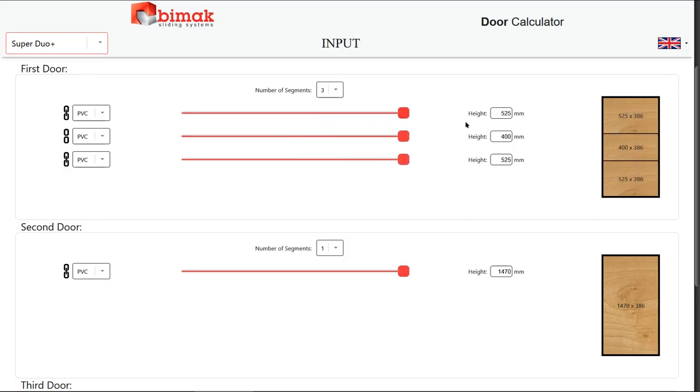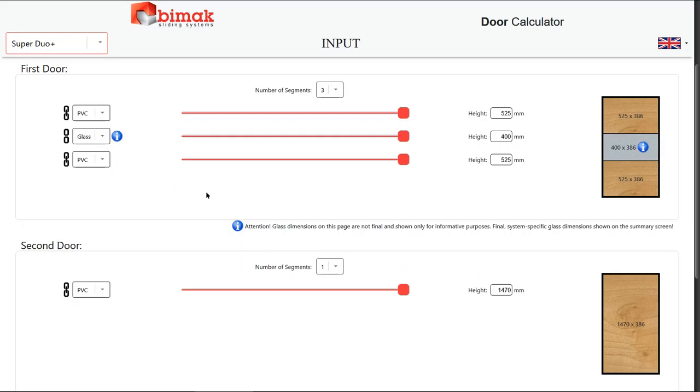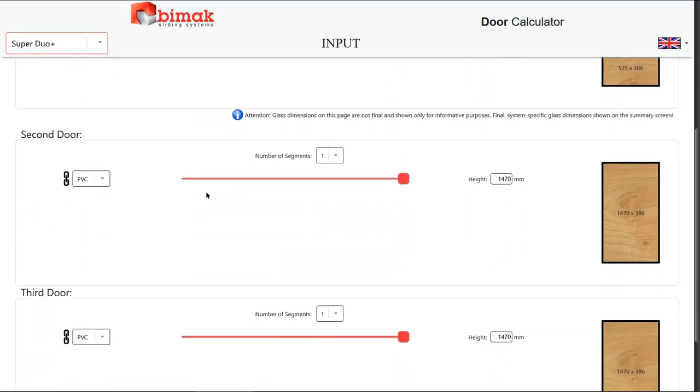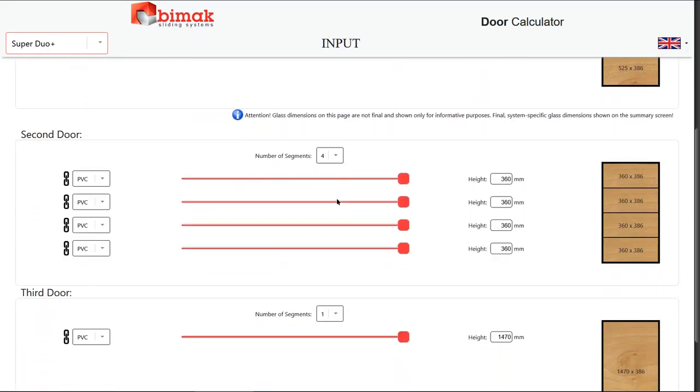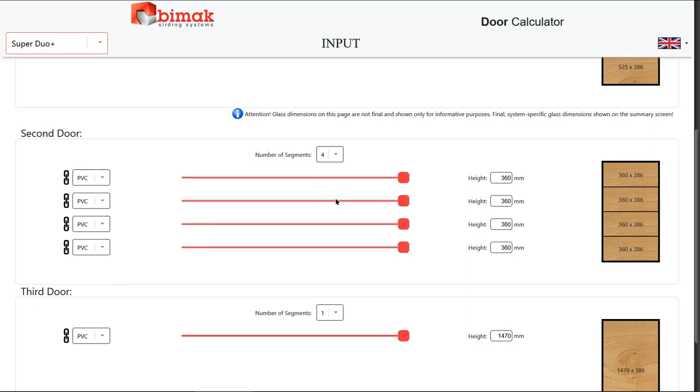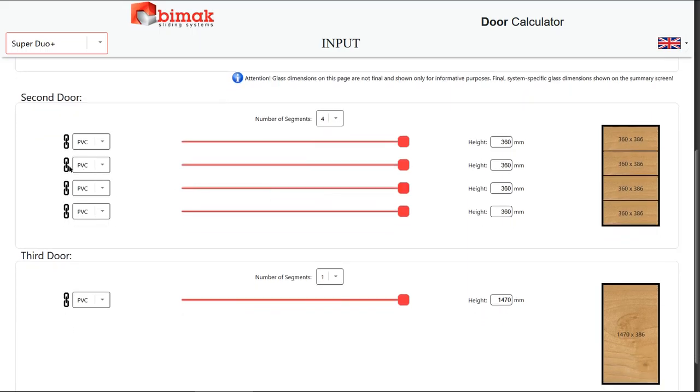By default, the segments are equal to each other. In order to change that, click the link icon next to the segment you want to unlock. Once done, its height can be changed separately from the other segments.